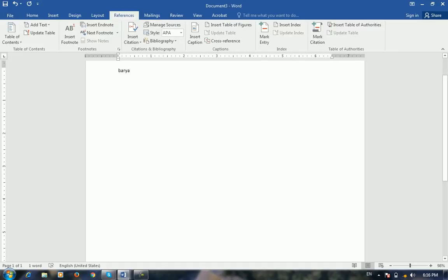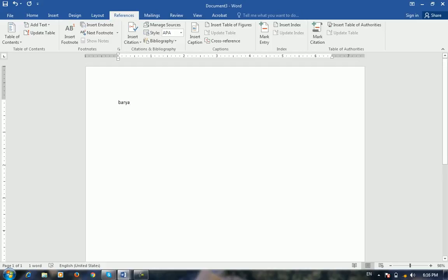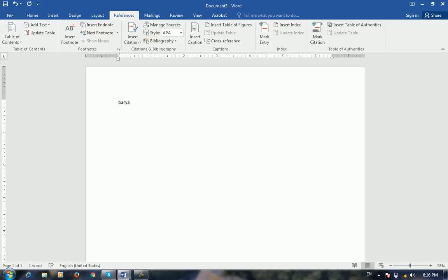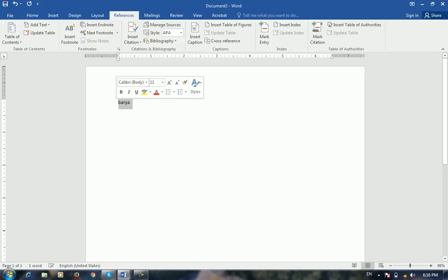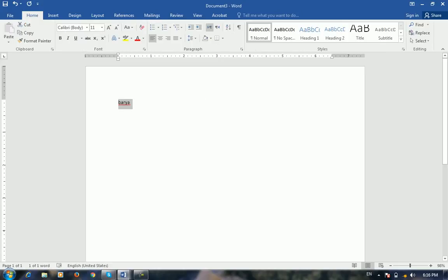If you click on the table of contents, you can click on it automatically. The table of contents must be based on the headings. The headings must be on the home menu.